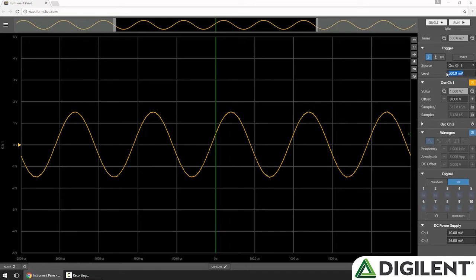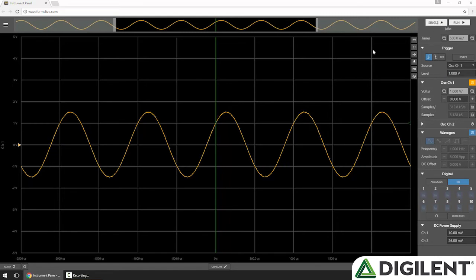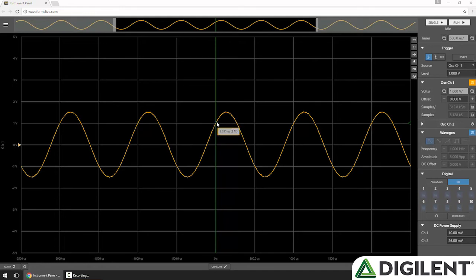If I change the trigger to 1 volt and hit Single again, you'll notice now the trigger condition occurs when the signal crosses the 1 volt mark rather than the 500 millivolt mark.